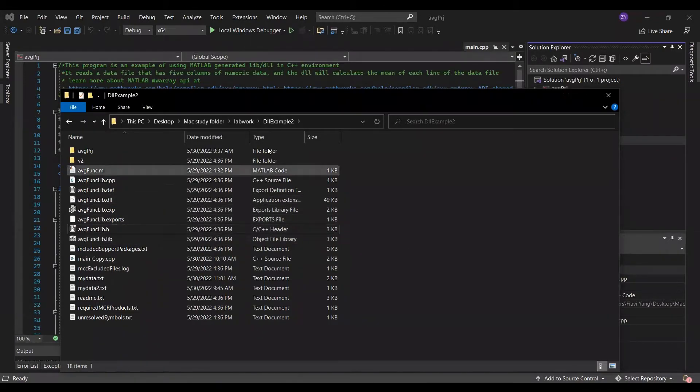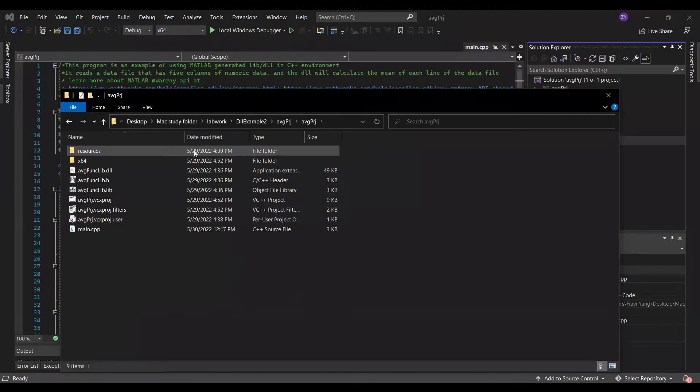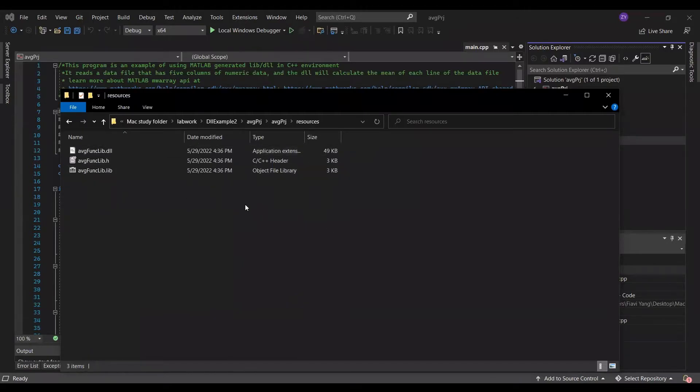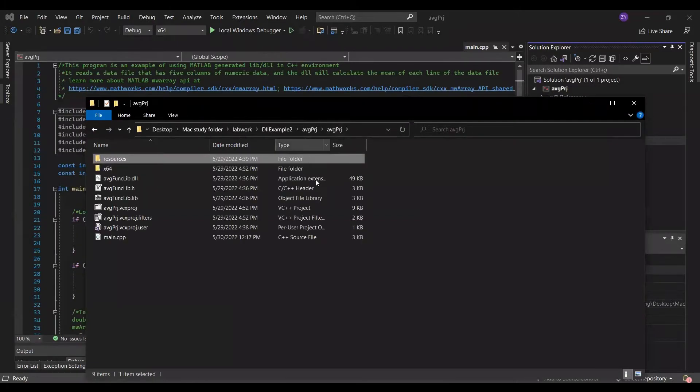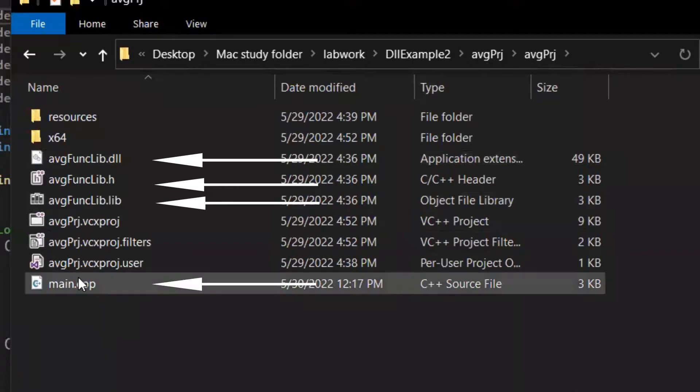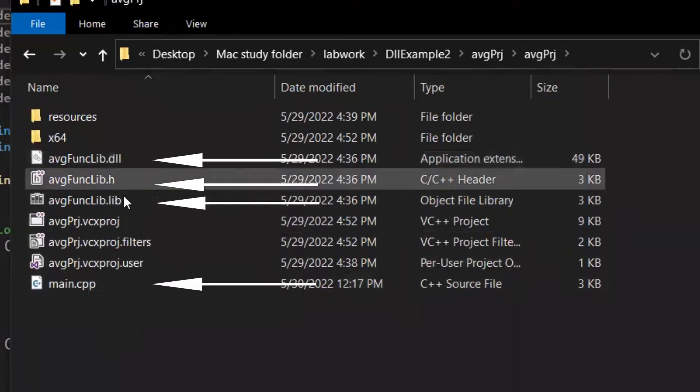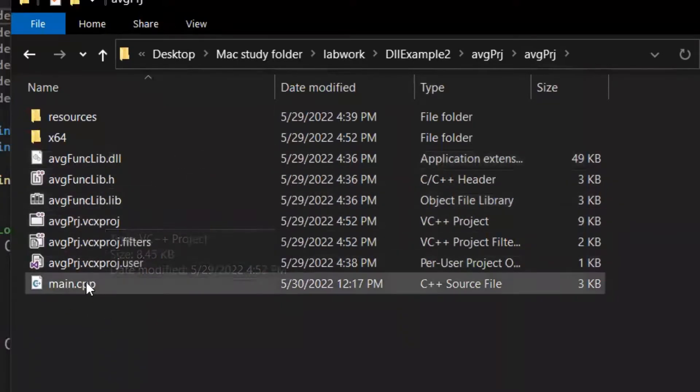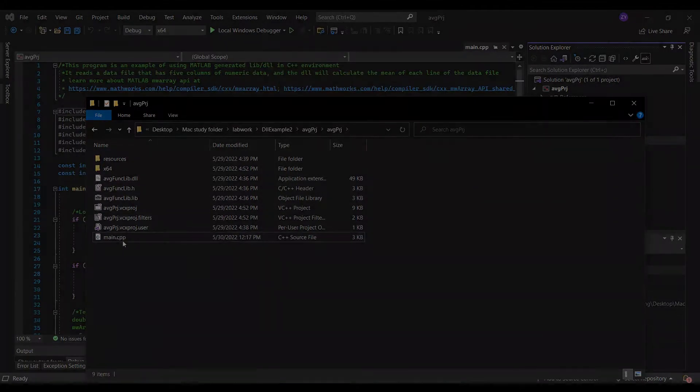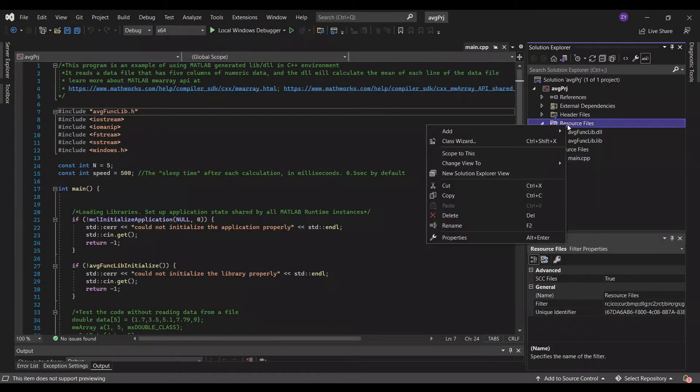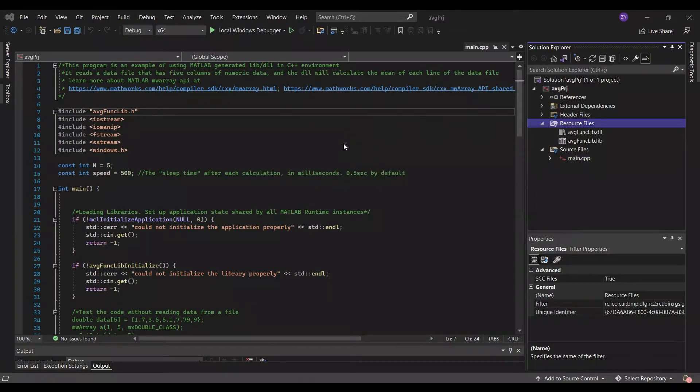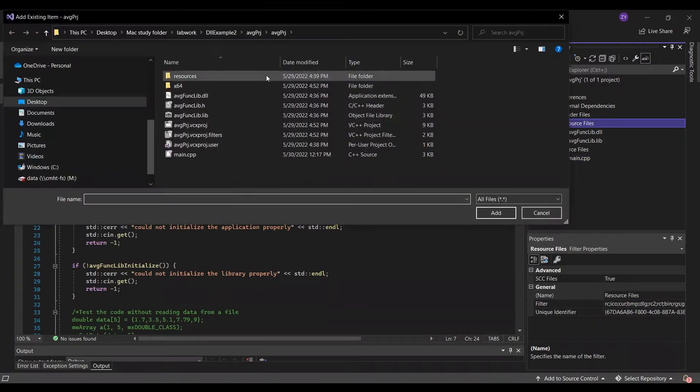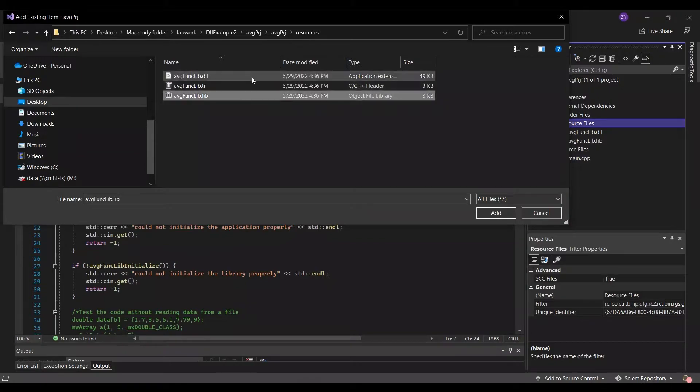Go to the Visual Studio Project folder and create a new folder called resources. Copy paste dll, header, lib - the three files I said are important to this folder. Also copy them to where the main cpp is. Add a dll and lib file to the resources folder.